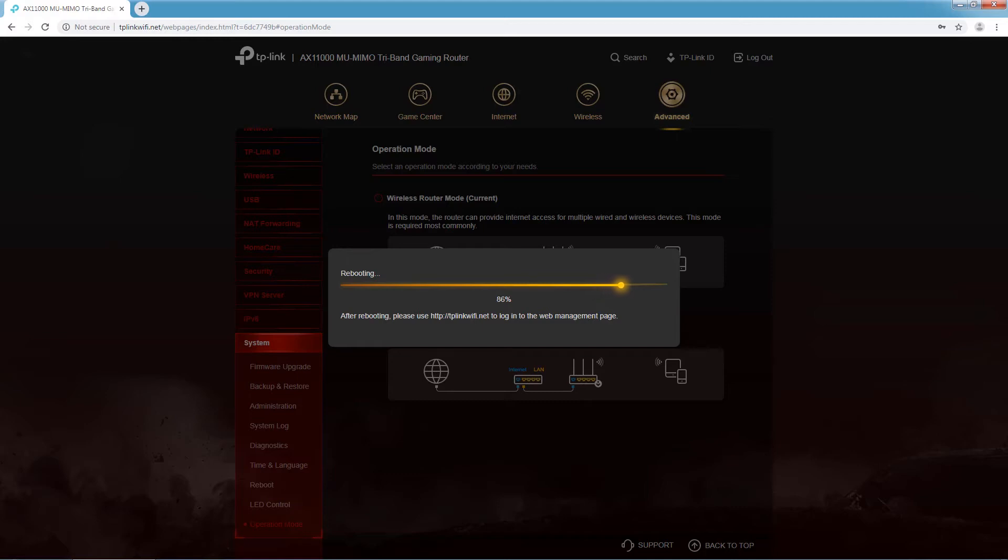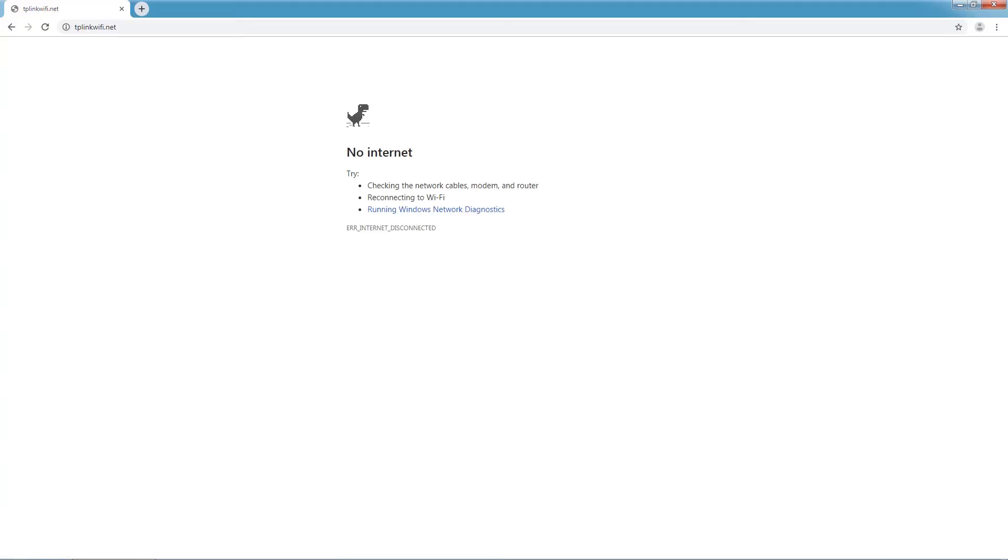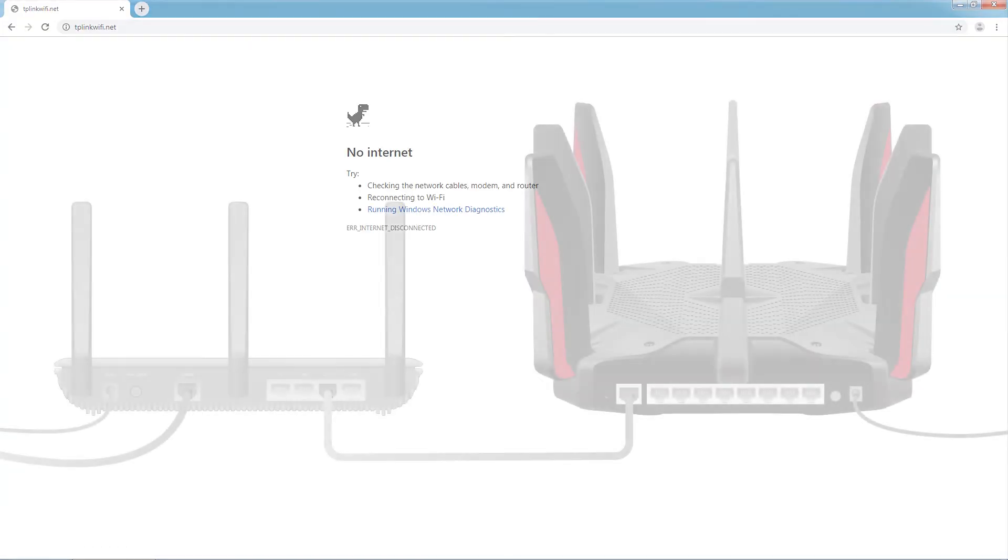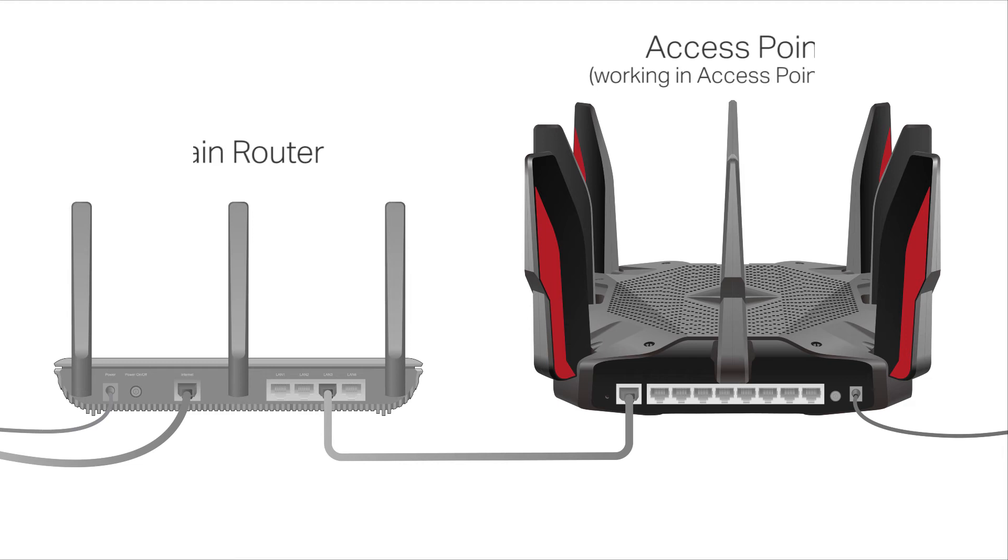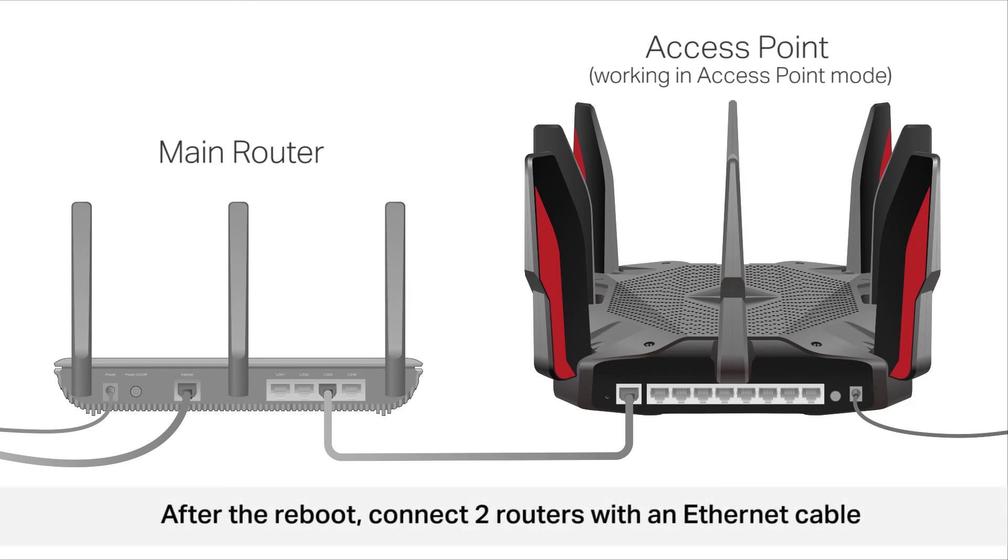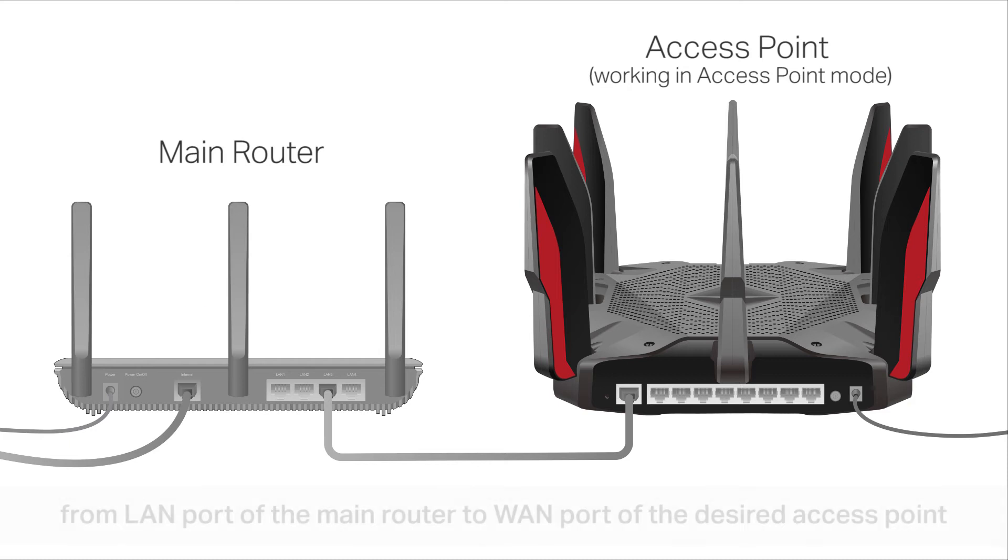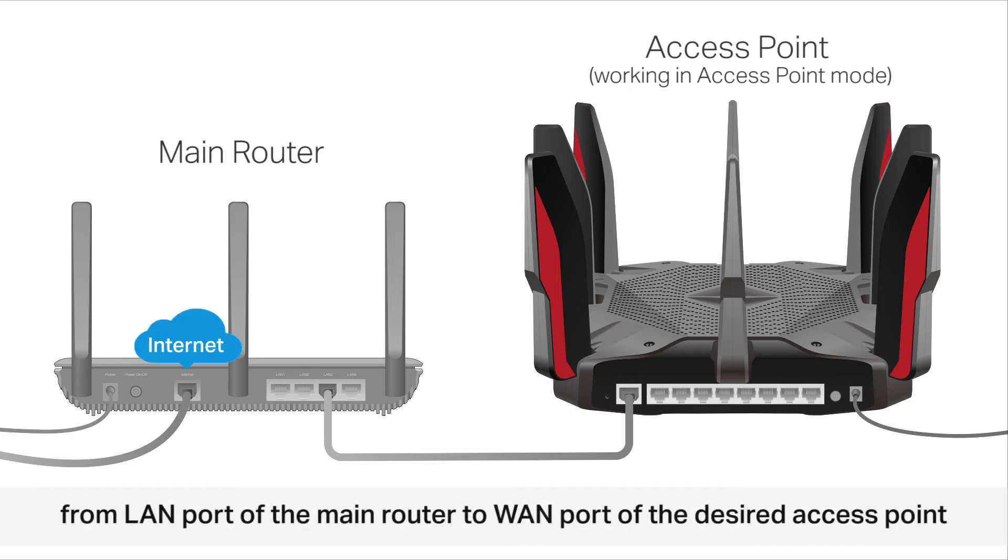After the reboot, your router will be an access point and will need to be connected to a main router. Connect the two routers with an Ethernet cable from the LAN port of the main router to the WAN port of the desired access point.